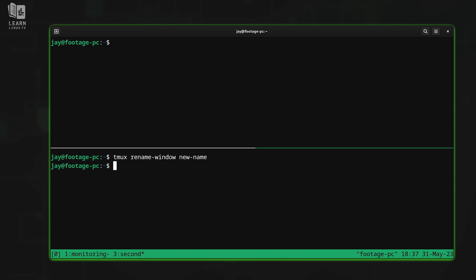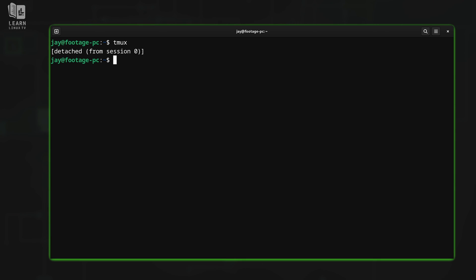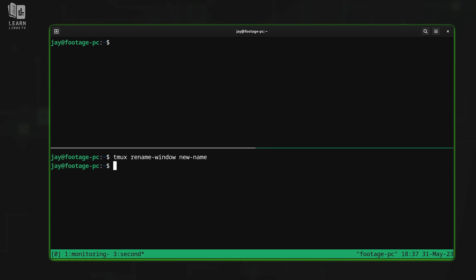And just like always, if we detach from tmux, and then reattach, we get our session back. How cool is that?